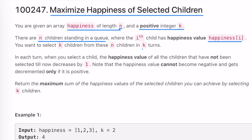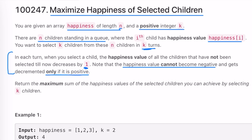k represents the number of turns. In each turn, when you select a child, the happiness value of all children that have not been selected decreases by one. Note that this happiness value cannot become negative — it is only decremented if it is positive. So happiness cannot go below zero; if decrementing would make it negative, it stays at zero.